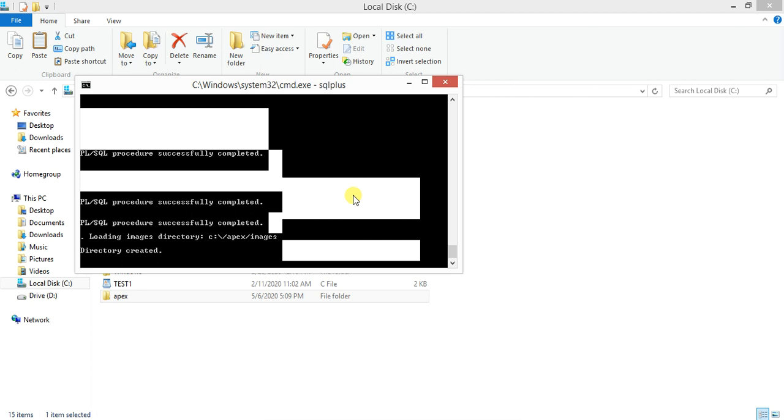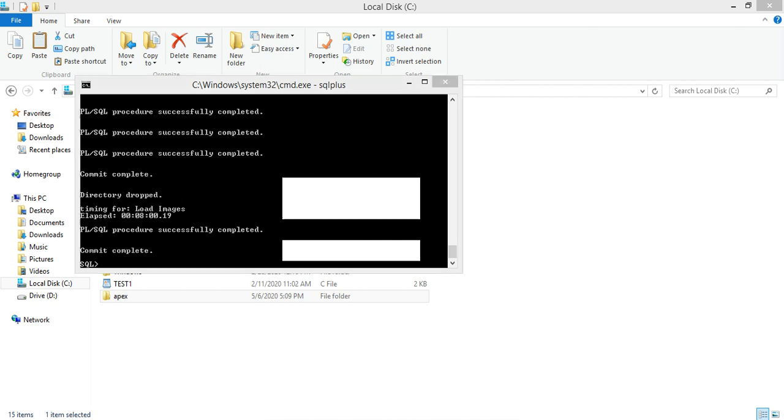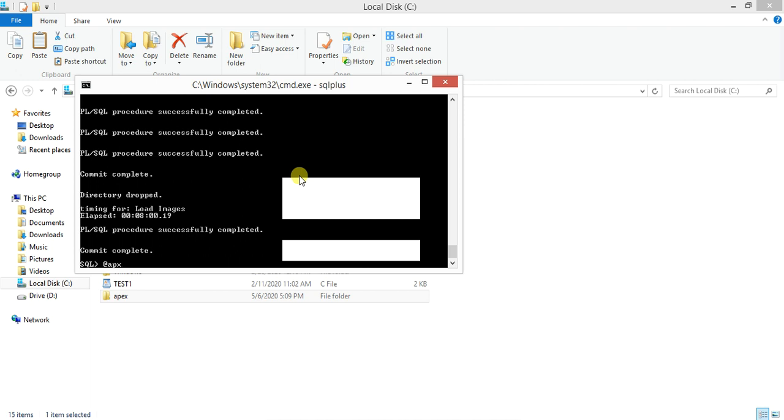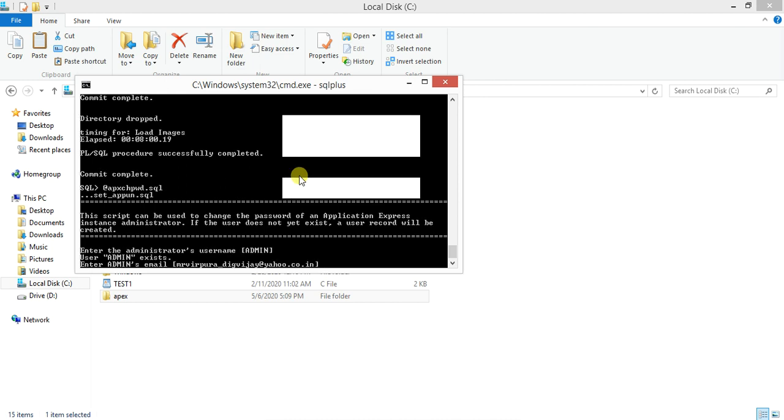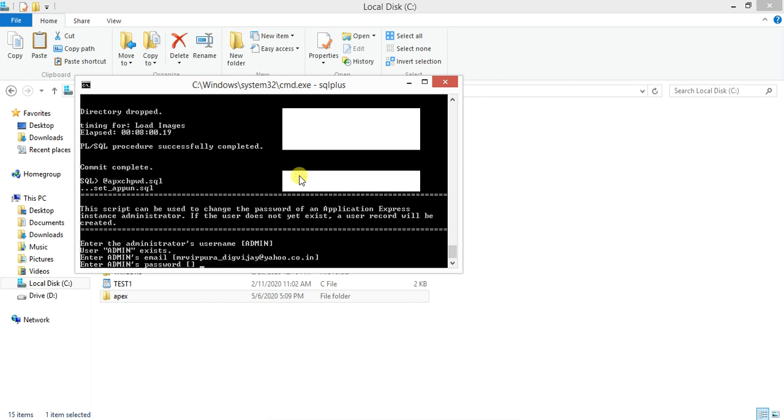Okay guys, we have completed this process. The last command is remaining. We need to change the admin password, so type apxchpwd.sql. I want to keep it as admin. Email is perfect, and the password I would like to have this one. It's done.